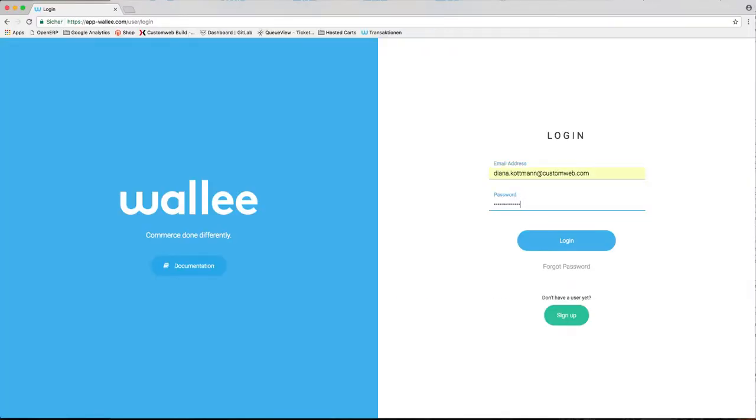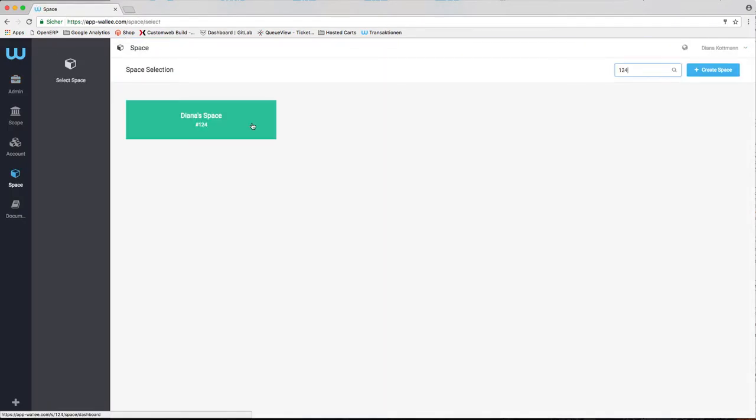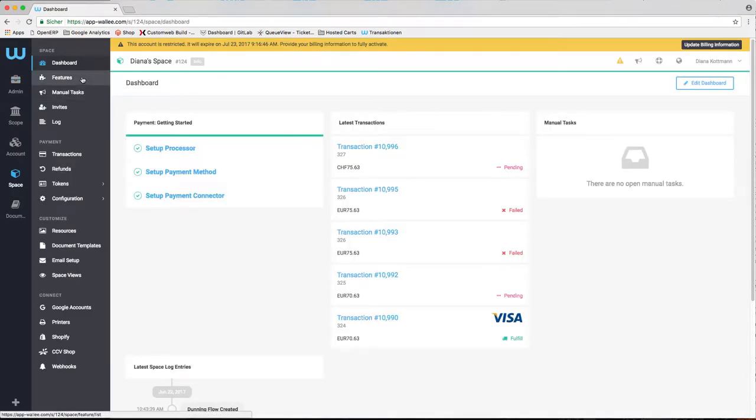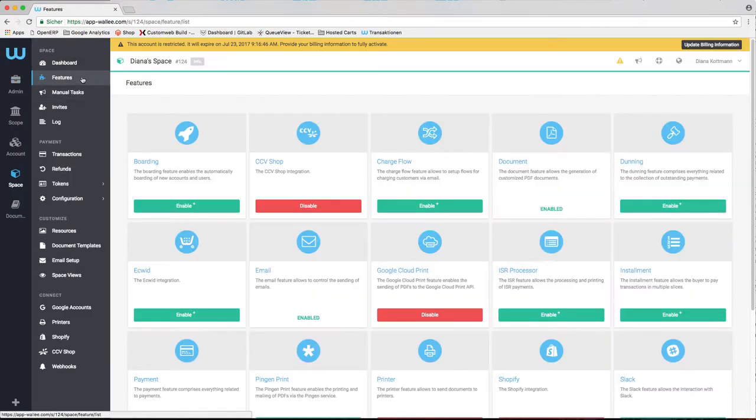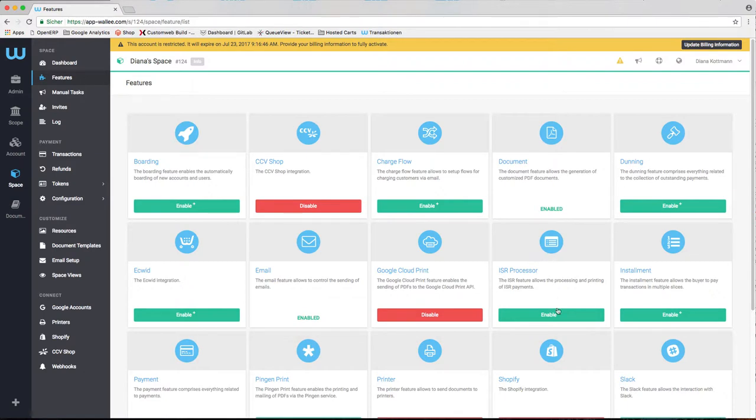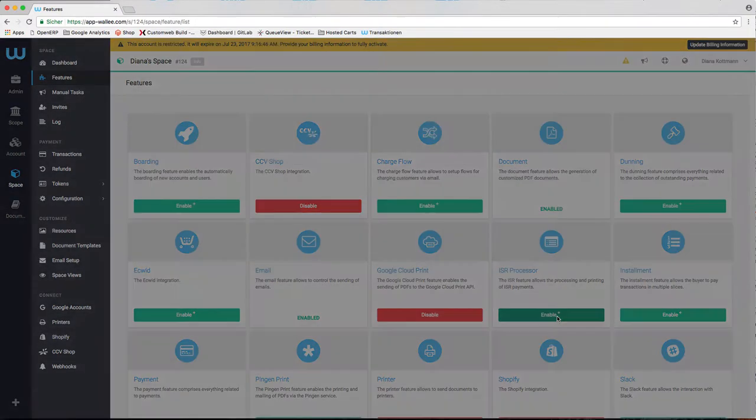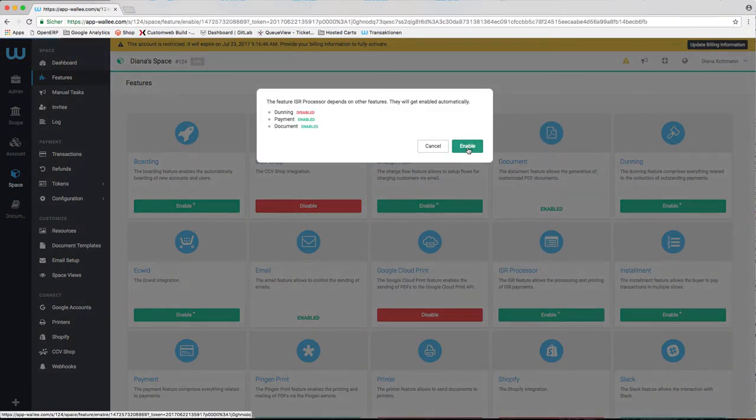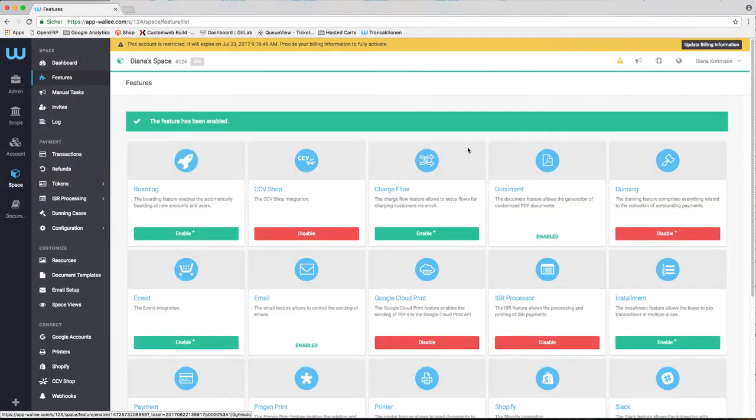Before you can start with the configuration of the ISR processor, you have to activate the feature ISR processor in your space. As soon as the merchant has signed up for ISR, we can start to configure the processor and the connector.